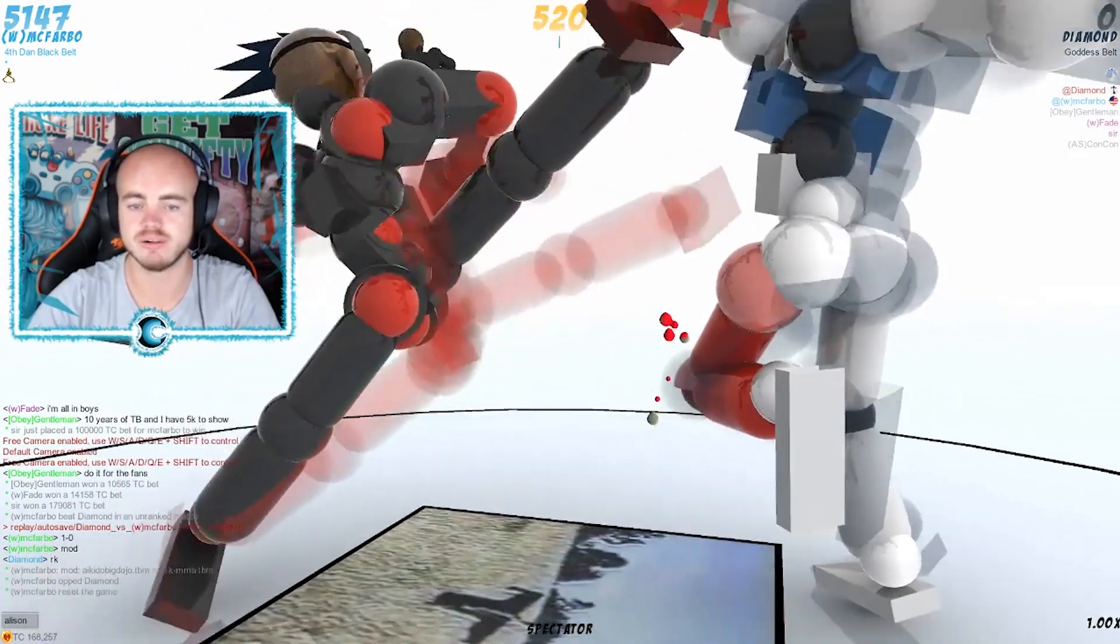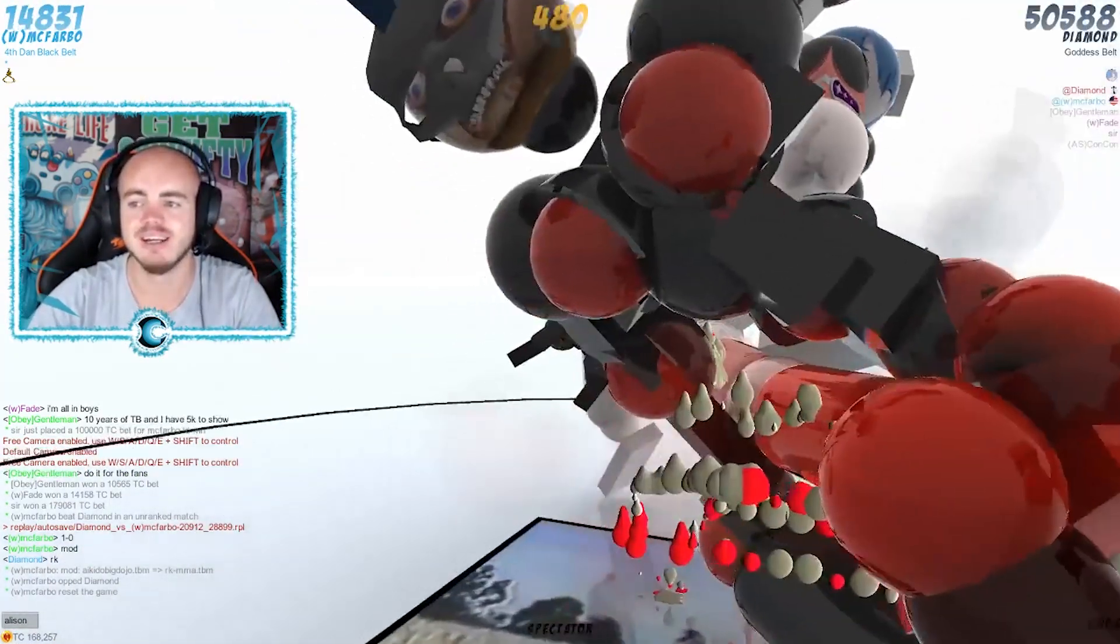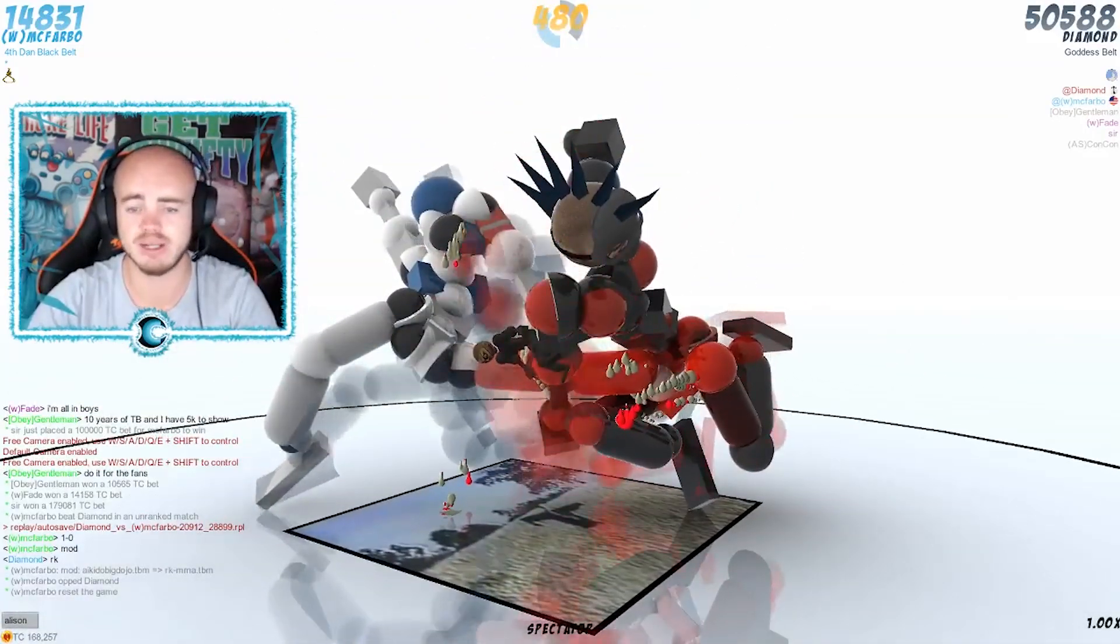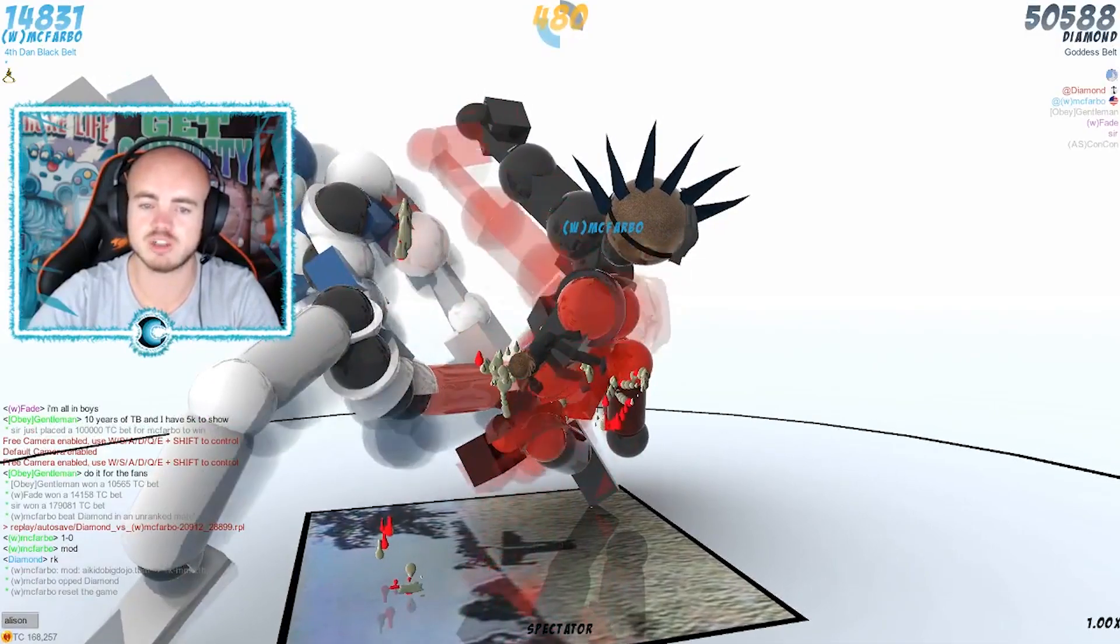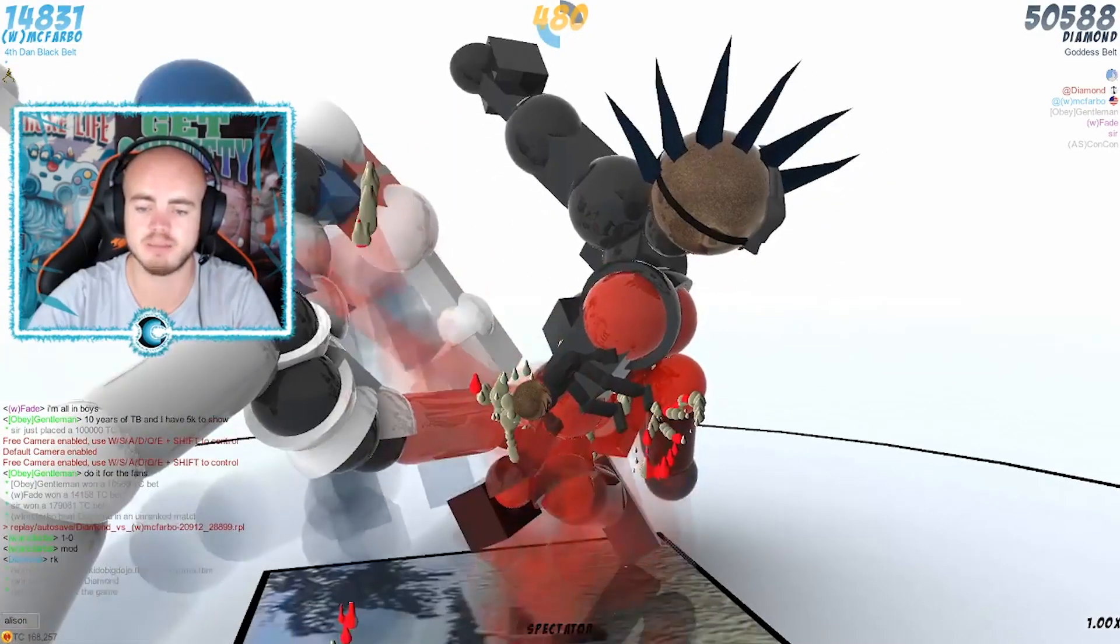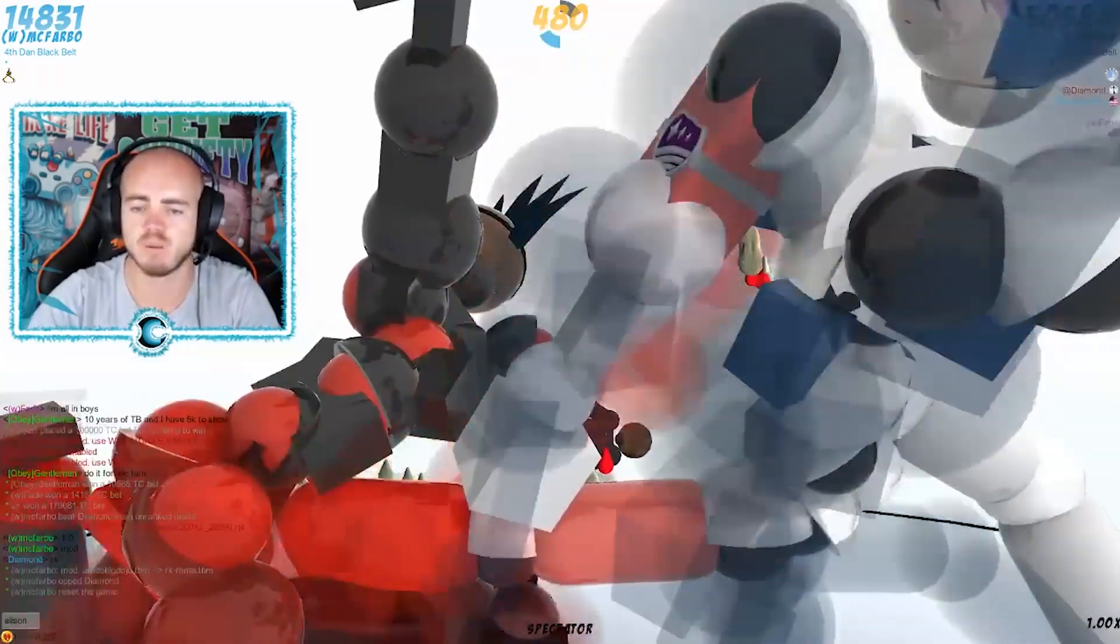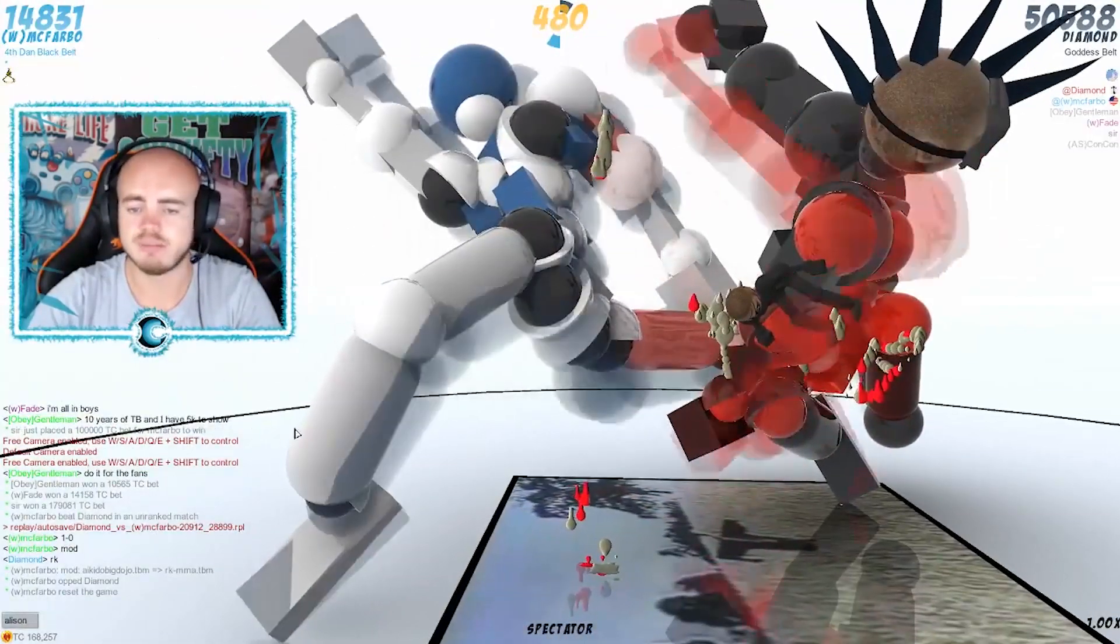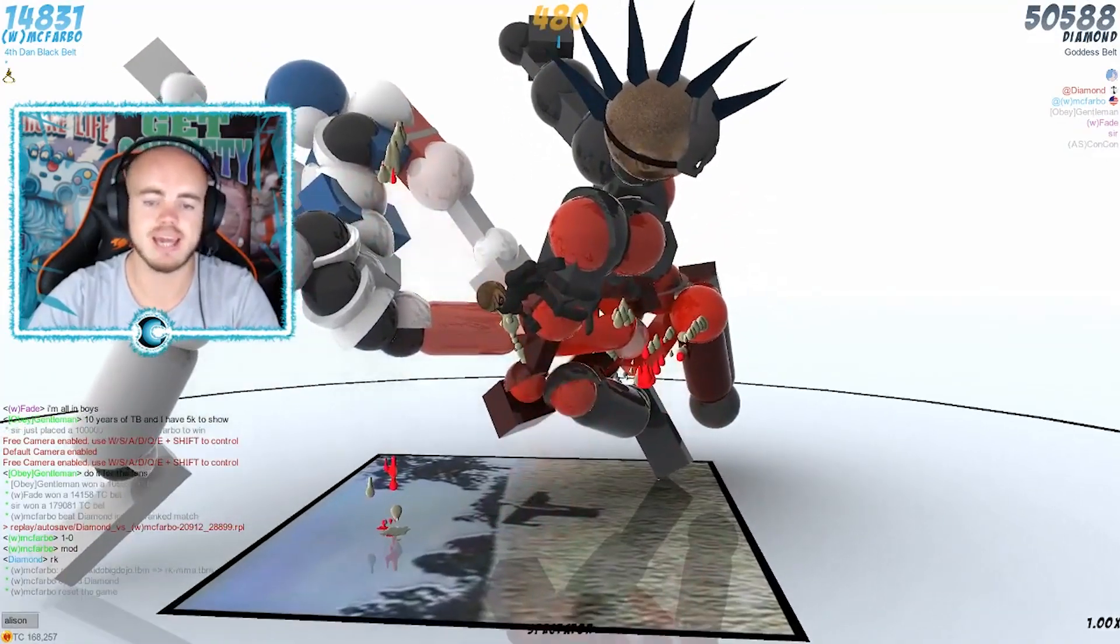BAM, goes for the kick! 50k points on Diamond's name, McFravo on 14k points. Got a back-stretched arm here, I don't know if he's gonna be able to do any damage that way. It's not always great to face your opponent backwards. Looks like Diamond's leg is snuck in there.